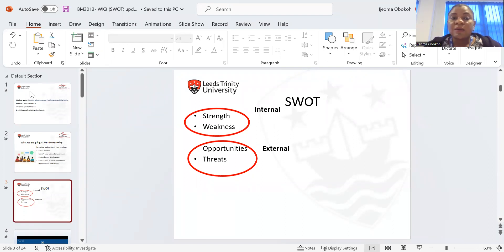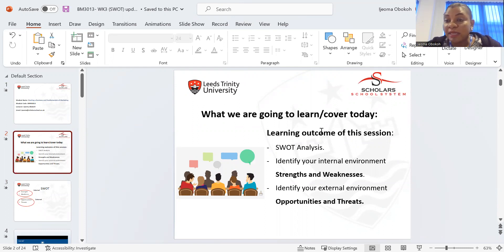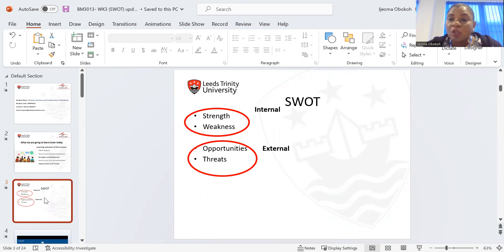This is what I plan to cover today: SWOT analysis — what SWOT stands for and how we can segment it. S means strength, W means weakness, O means opportunities, and T means threats.